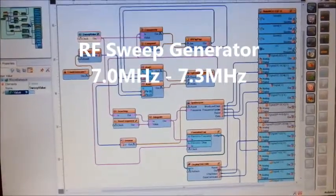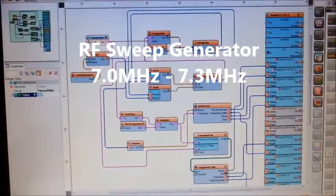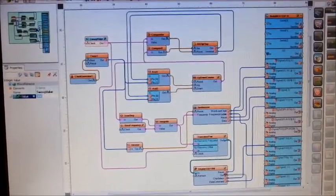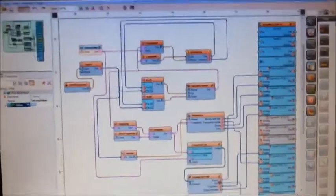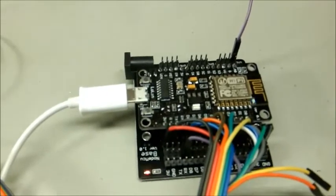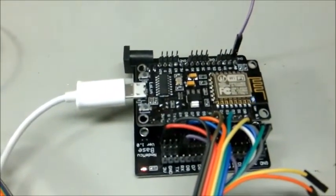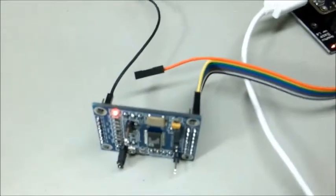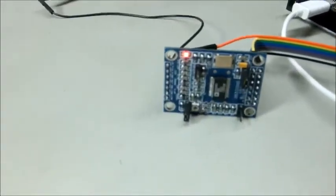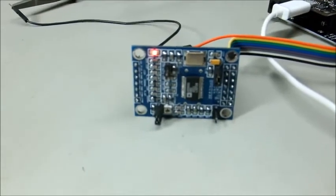Here's a program I put together today. This is Visuino, a graphical connection program. It writes the code for an Arduino or an Arduino-compatible type of microprocessor. Here we've got a LoLin Version 3 NodeMCU that's been programmed. It's controlling this Analog Devices AD9850 frequency generator.